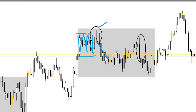As you can see here it did fall, but it only fell a little way, it consolidated sideways and then it came back on us. So in this case you may have got out at break even.